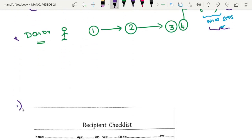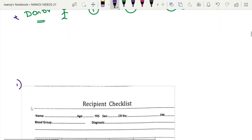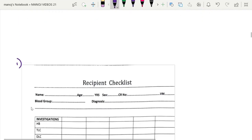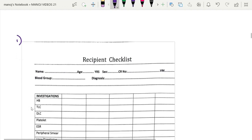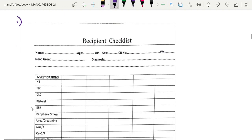Now we will look at the details of the basic investigations, what the immunological workup involves, and what clearances need to be done. This follows the transplant program used in our hospital.